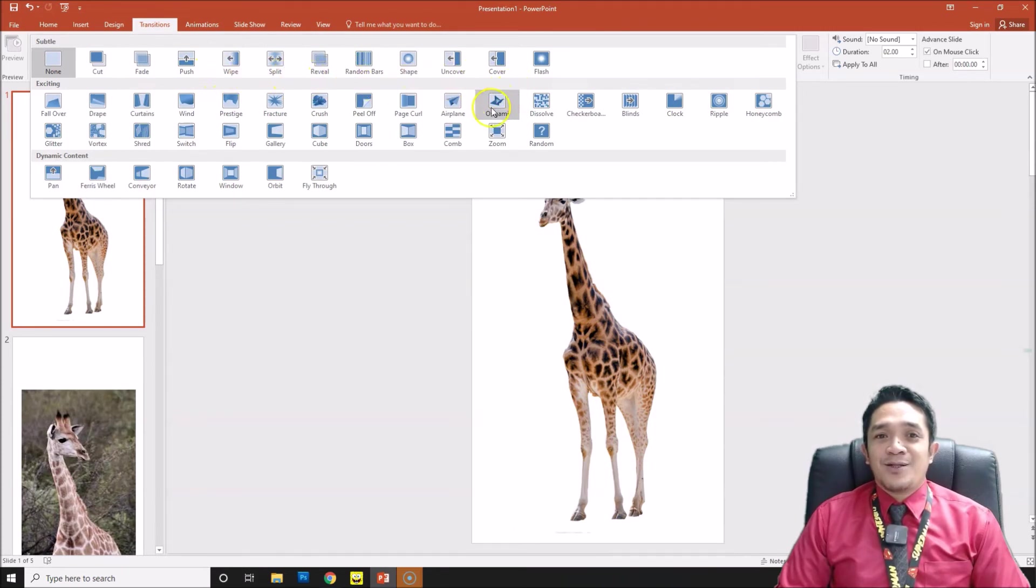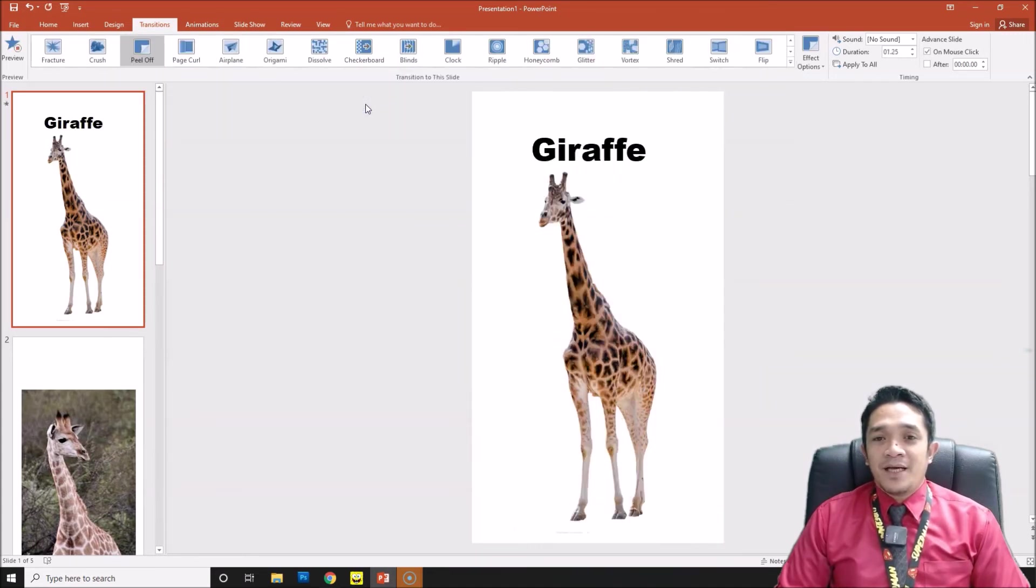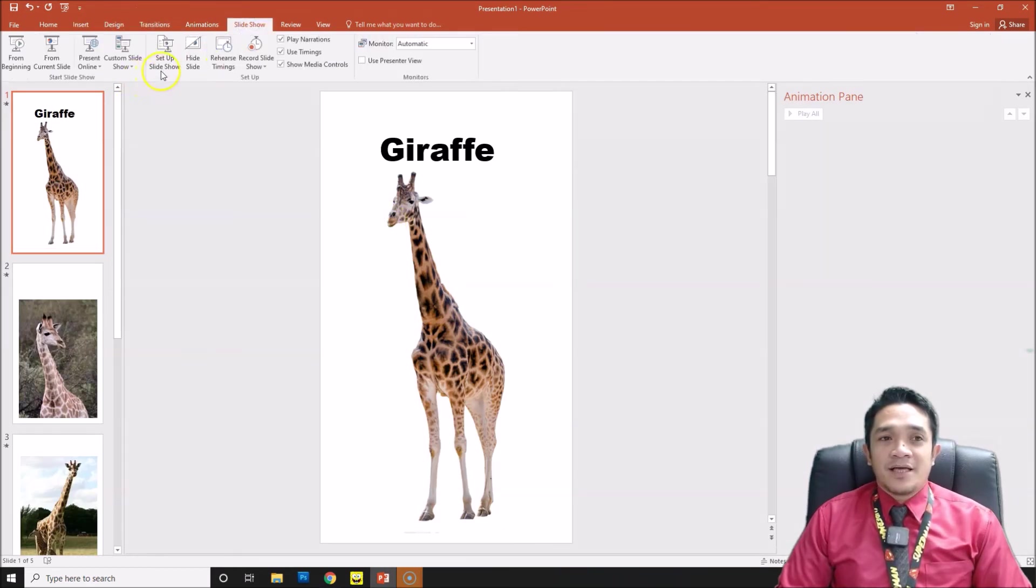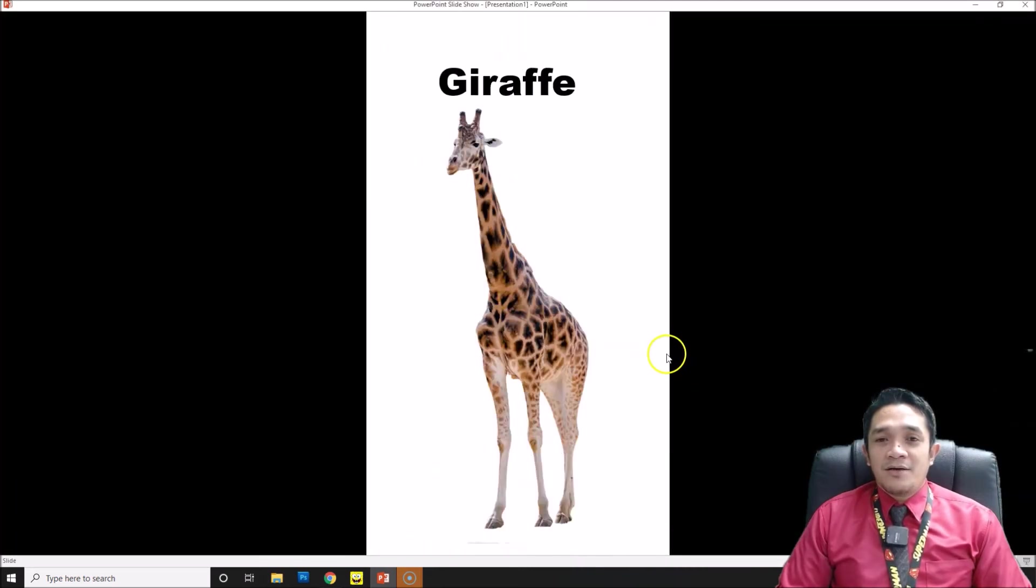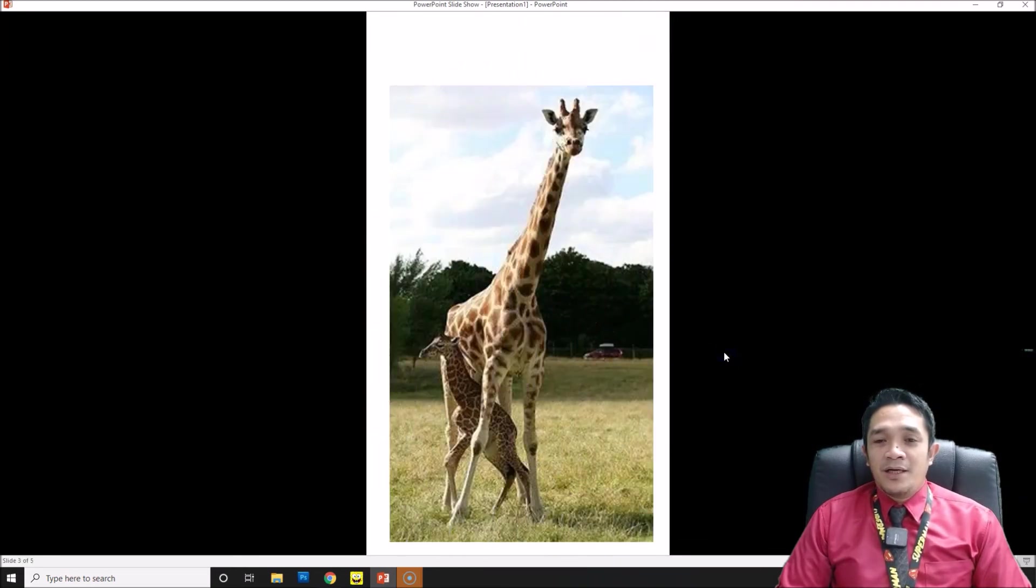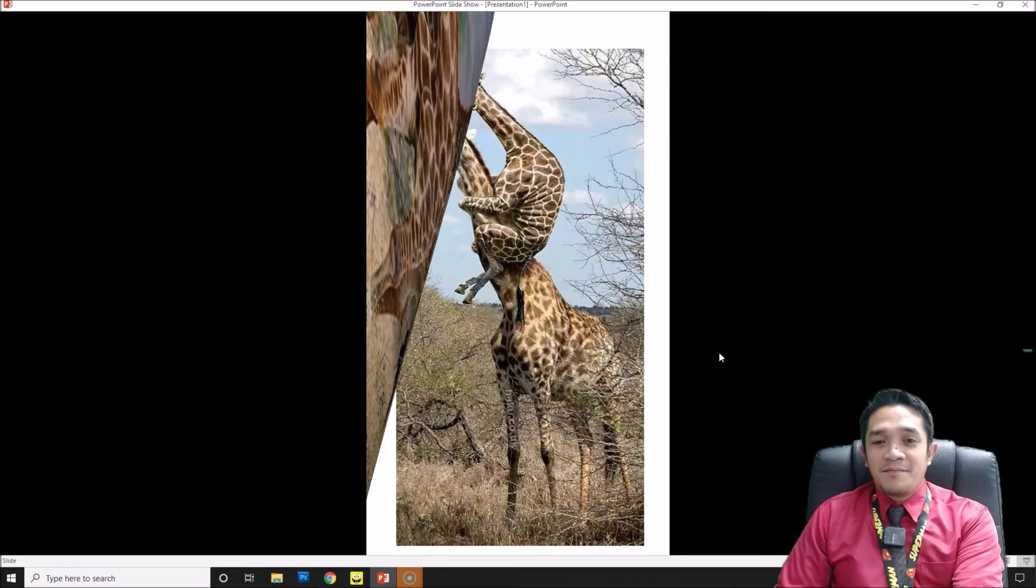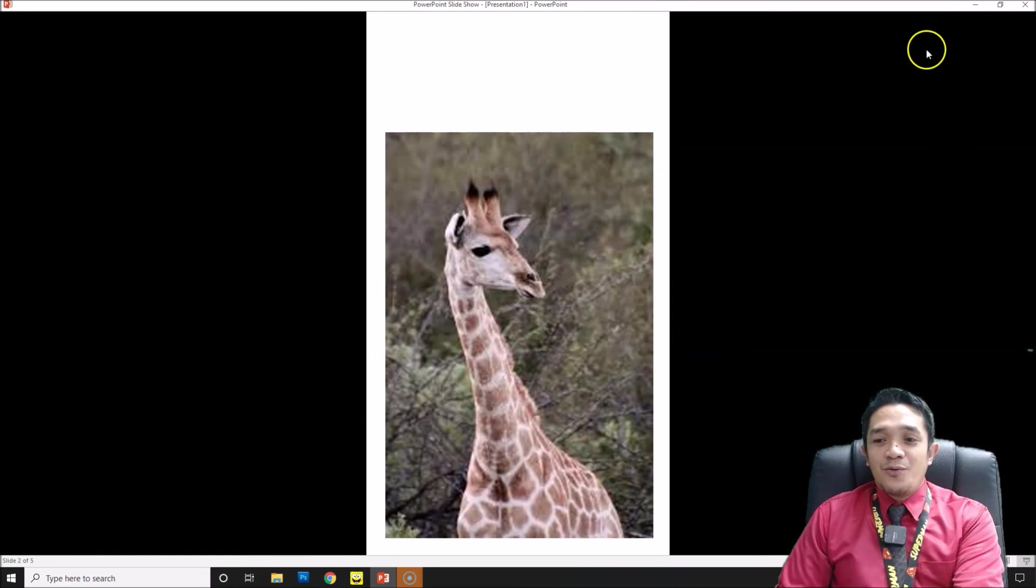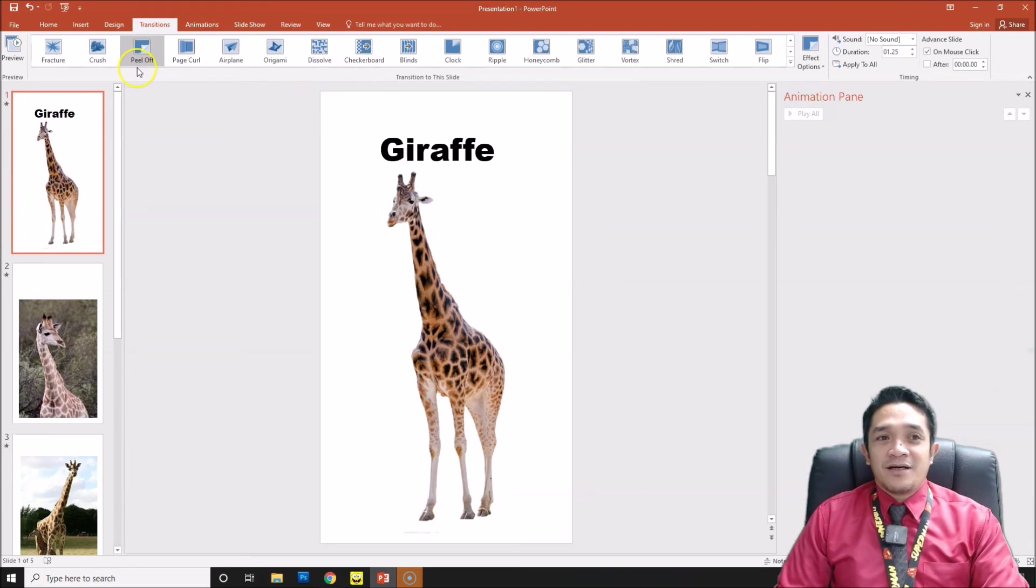You can see, and then Apply to All Slides. Now we will check our slideshow. We will set up slideshow to browsed by an individual window, click OK, and then we will try. You can see, this is now your flip chart using our transition. You can see, like that, one more, and the other one, and the last one. So it's like you are flipping the page of your chart. We only use the Peel Off transition.